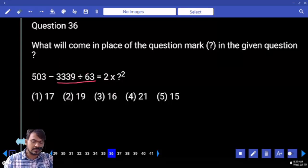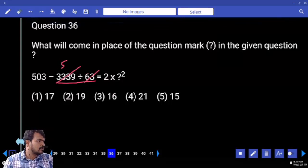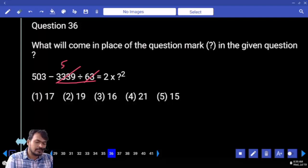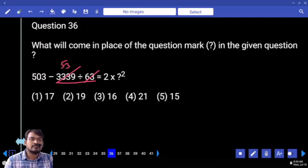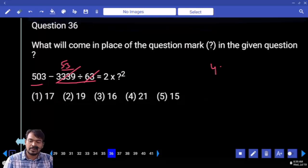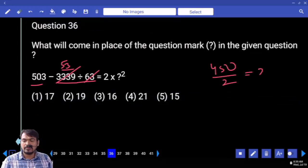18: 18 means 3 times. 503 minus 53 is 450, divided by 2. Which one is a perfect square? 225 — that is 15 squared. Answer is 1.